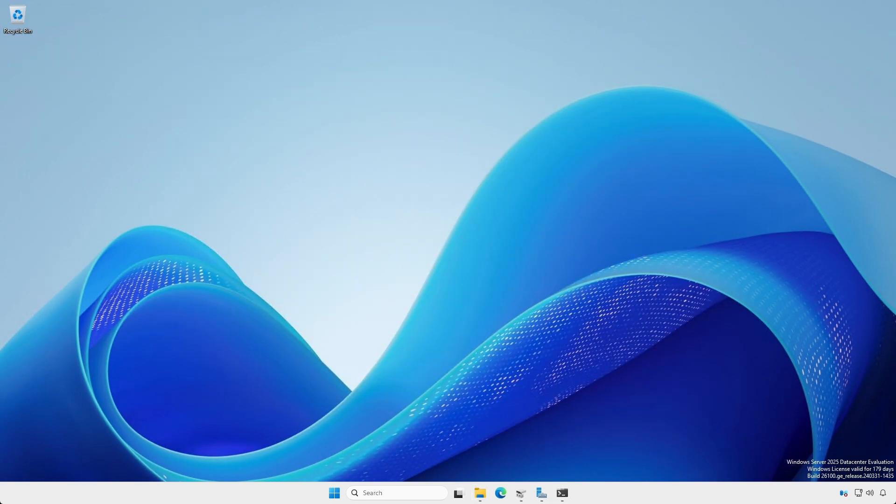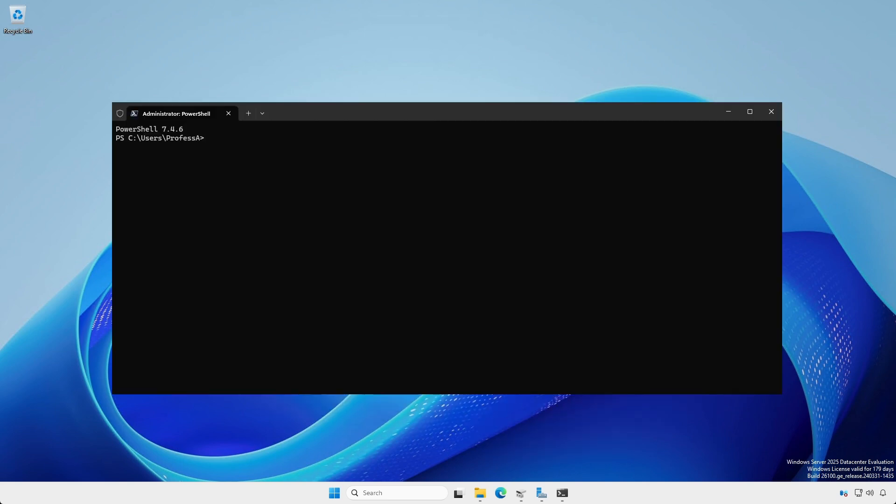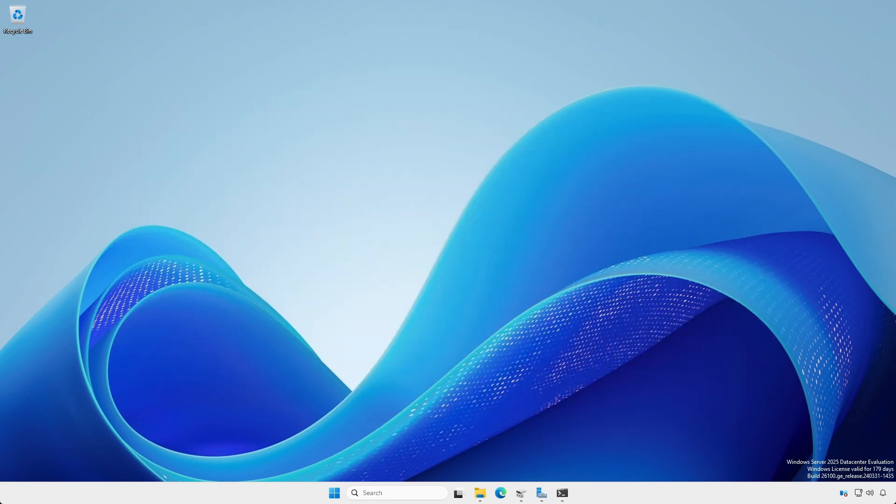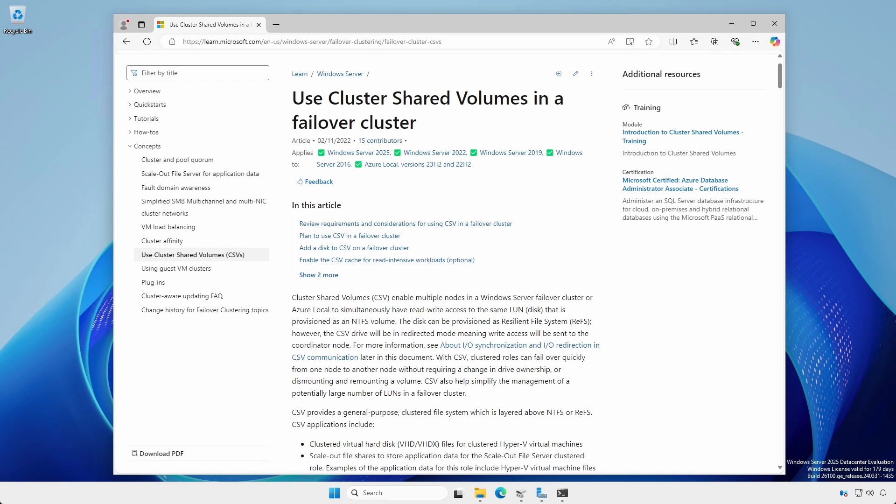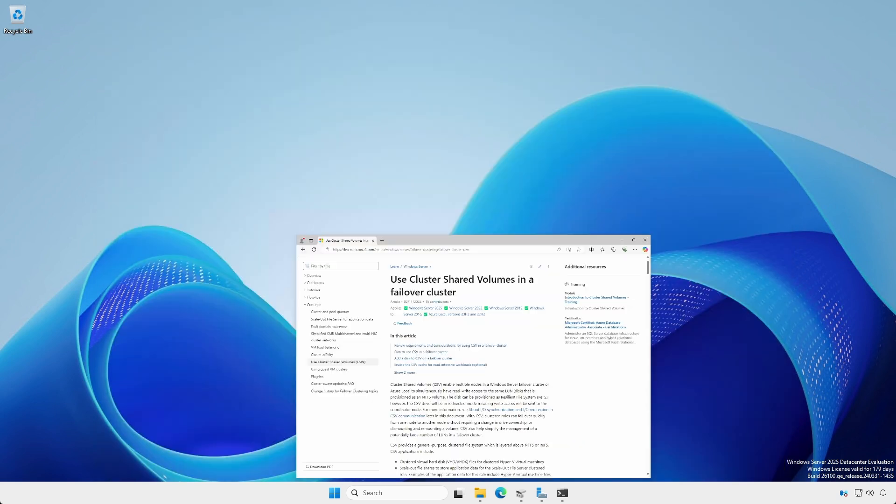Alternatively, you can use the PowerShell Add-PartitionAccessPath cmdlet to provide an access path. Later, when we install Hyper-V into a cluster, it will make sense why we mounted the volumes to folder paths instead of using drive letters.